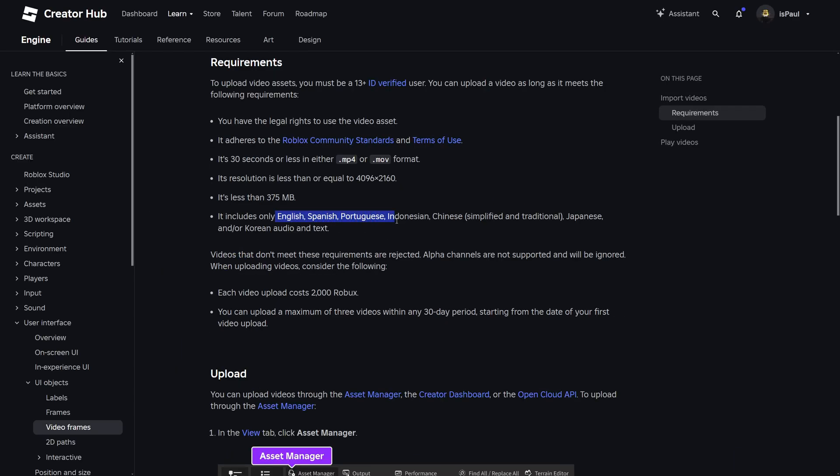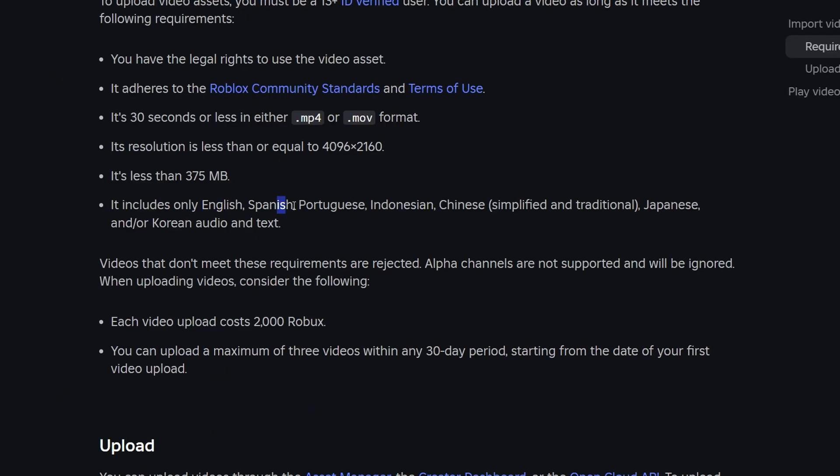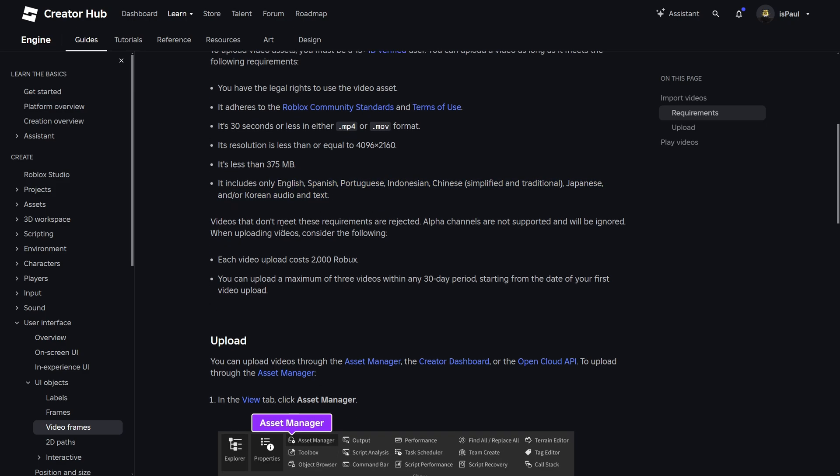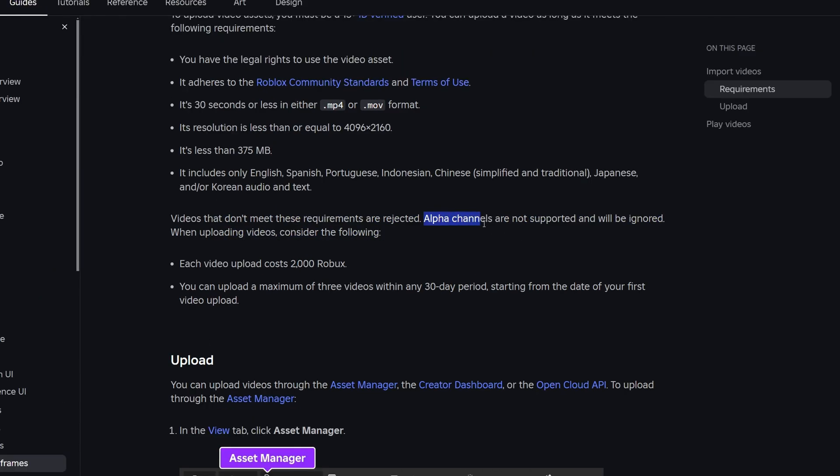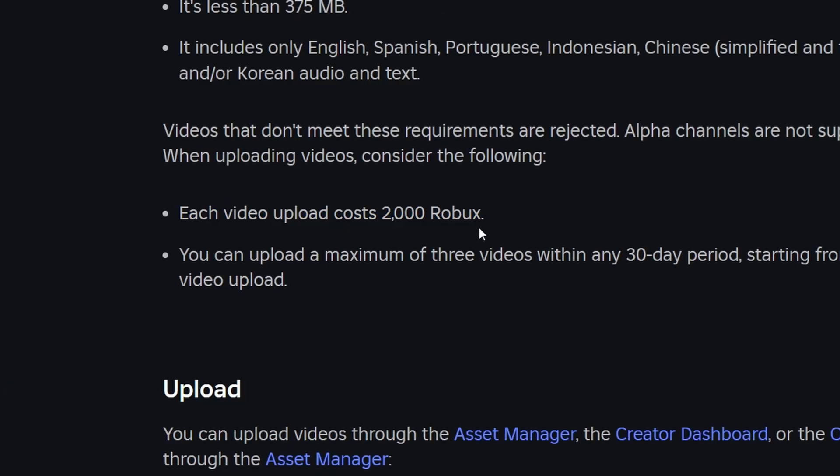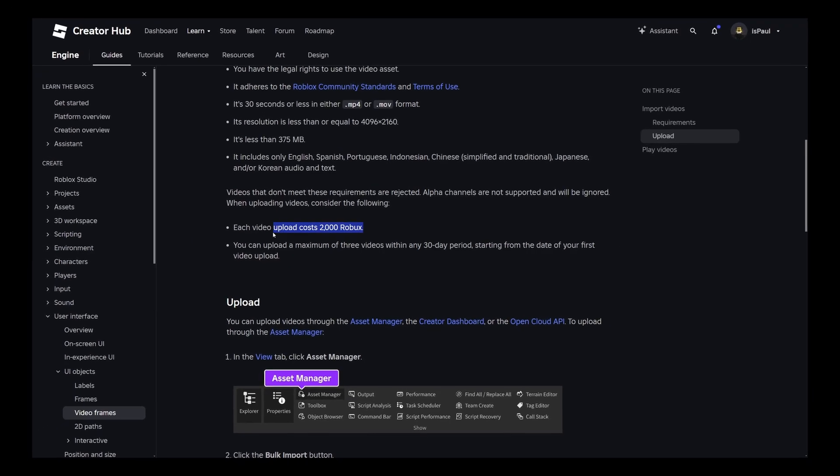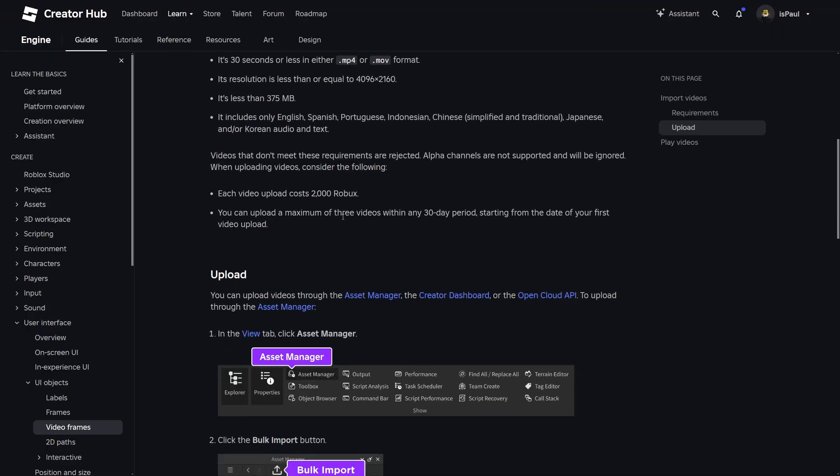And there are also only these languages that are supported, like English, Spanish, Portuguese and so on, with the audio and text. And my guess is because of Roblox's moderation only recognizing the audio formats in these languages. And something really important is that the video ignores alpha channels, meaning that if you have transparent parts in your video, they are probably just going to be displayed as black. And you of course have a 2000 Robux fee whenever you upload a video, so this tutorial is going to be kind of expensive for me. But anyway, you can also upload only 3 videos a month, or rather with a 30-day period, which just starts from the first date of your first video upload.